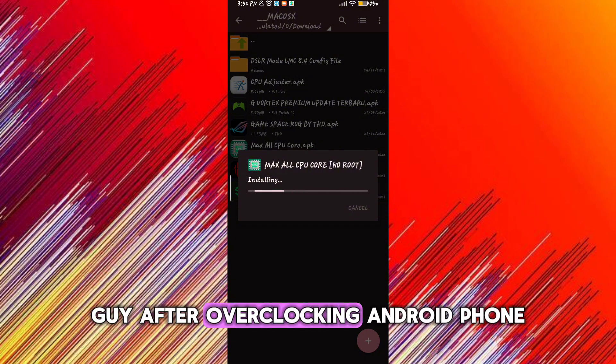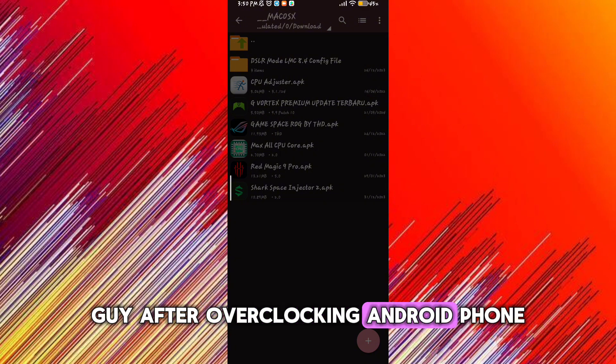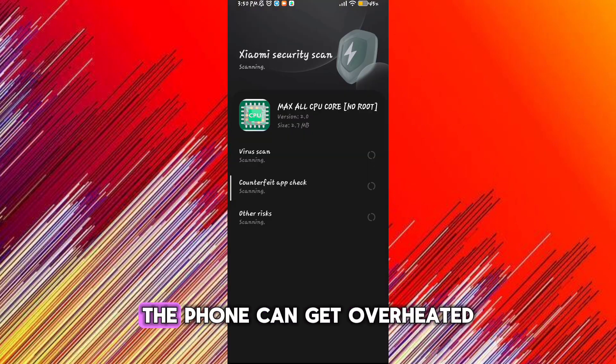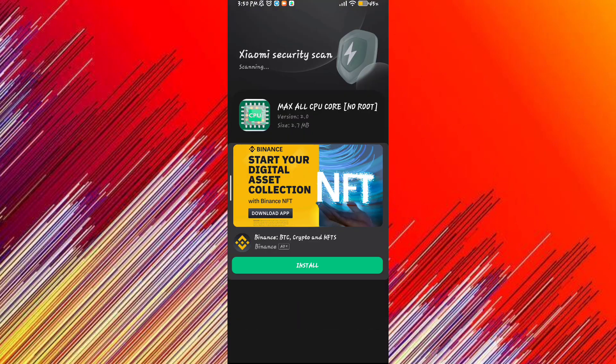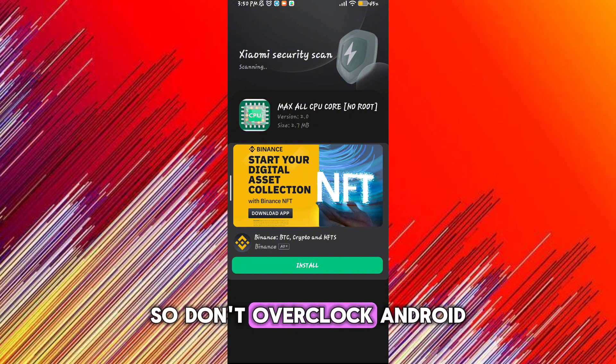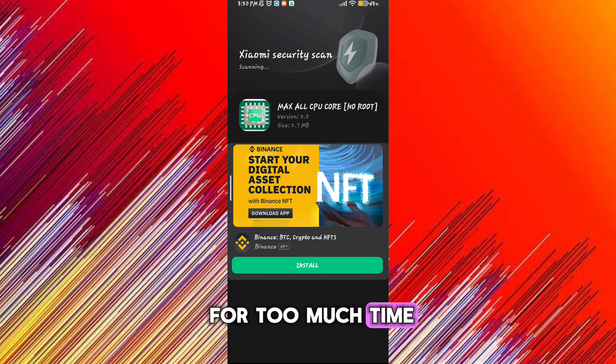After overclocking Android phone, the phone can get overheated, so don't overclock Android for too much time. It can damage your phone.